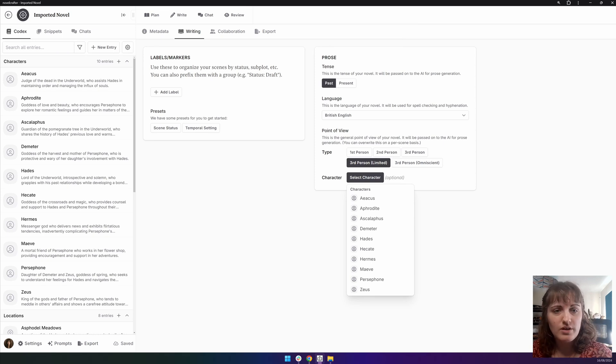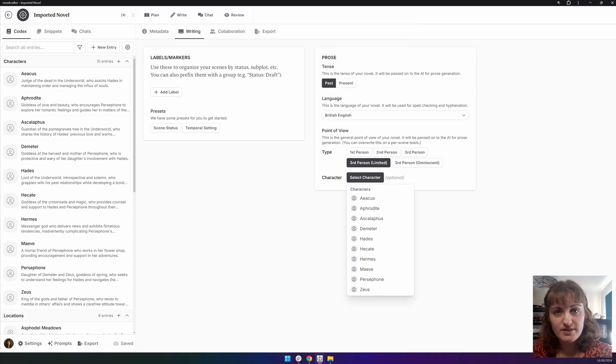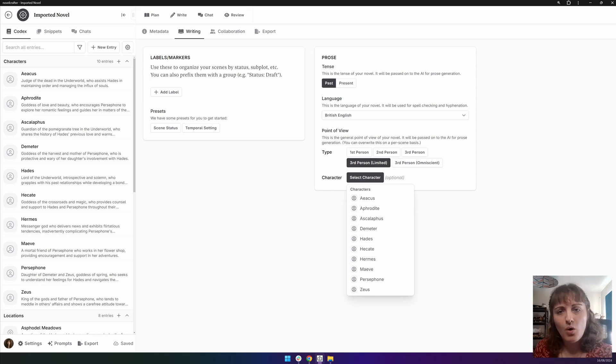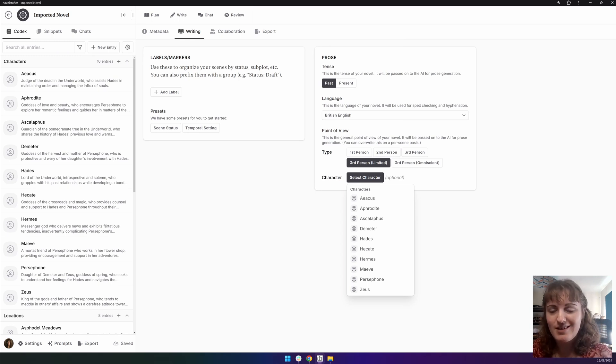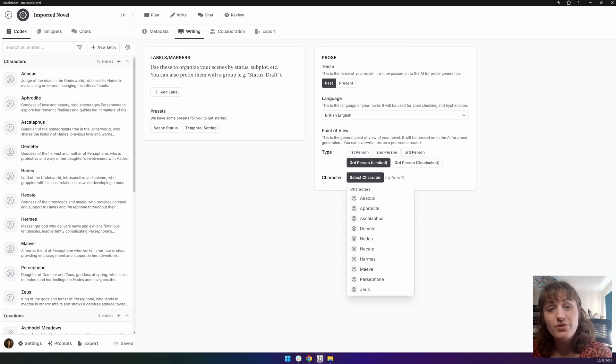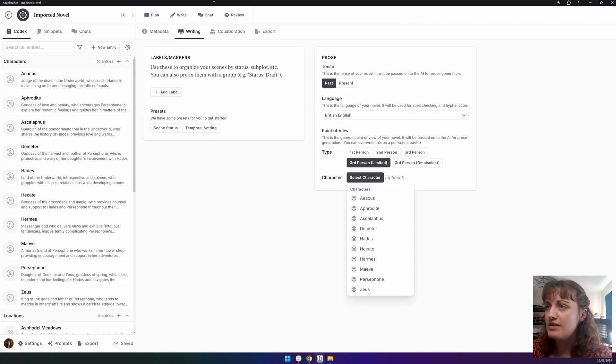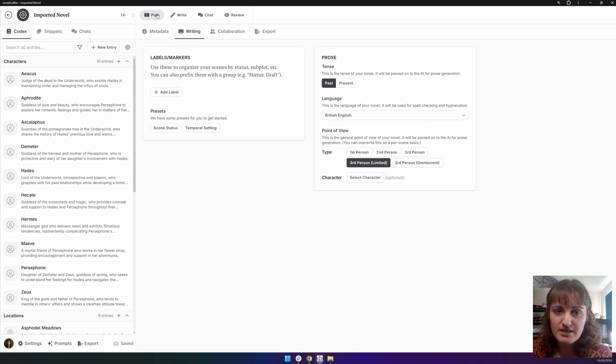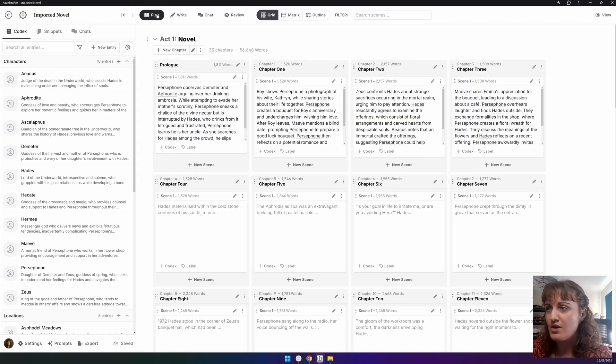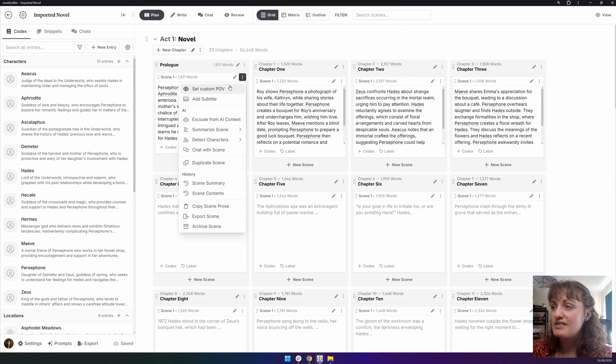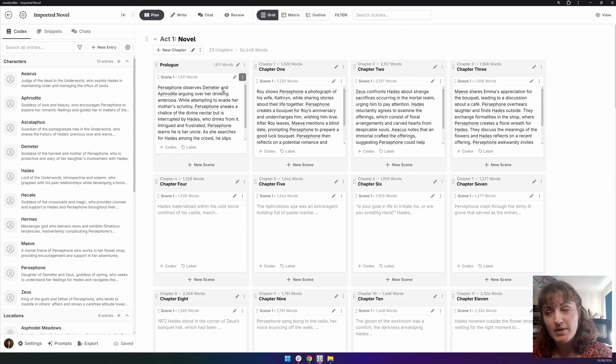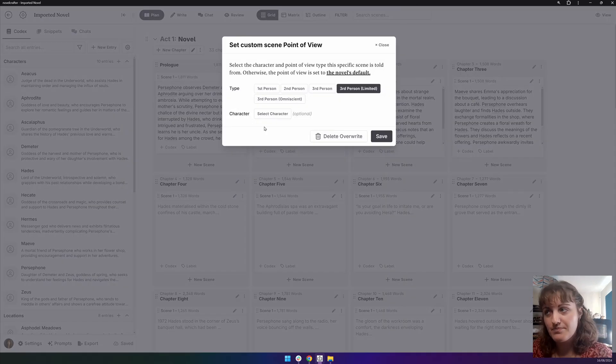If you have a novel with alternating points of view, for example, in a romance novel, or you have an epic with dozens and dozens, like Game of Thrones, you can control these on a scene level. So either in the plan or write interface, you can go to the actions menu and select a custom point of view and a pop-up menu appears.